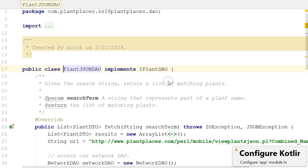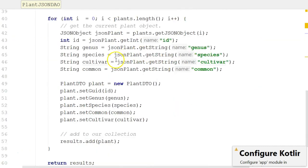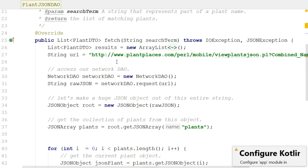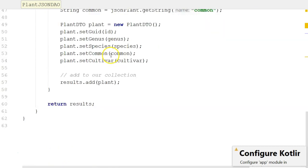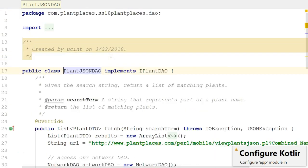If we dig into PlantJsonDAO, we see it's hitting some kind of JSON stream and doing some parsing. This is the knowledge the DAO programmer picked up over the course of the semester, and in sprint three said their actual implementation class is ready. The UI person can now take out the stub and put in this implementation. That's the value of interfaces.